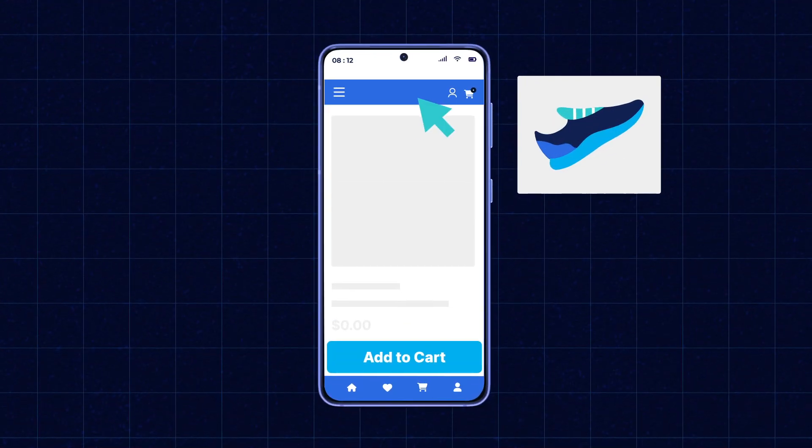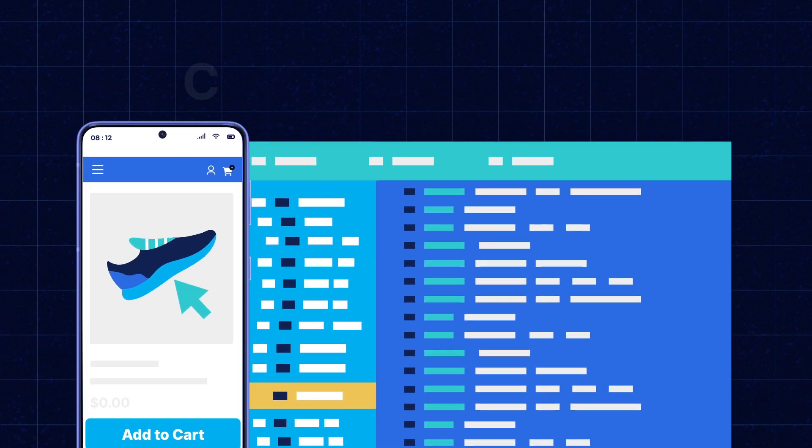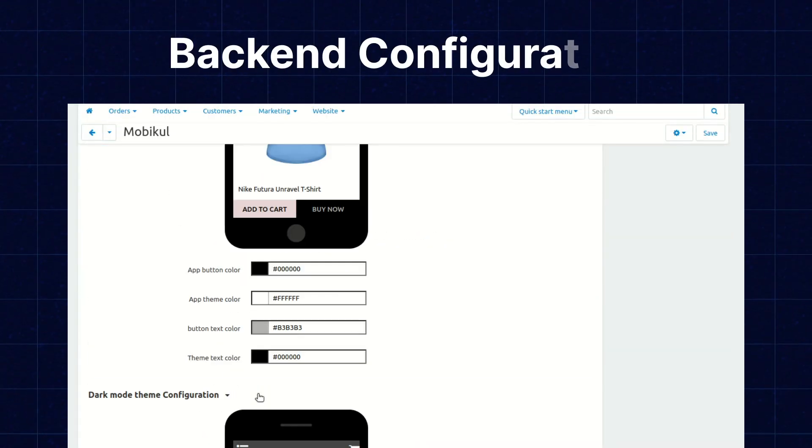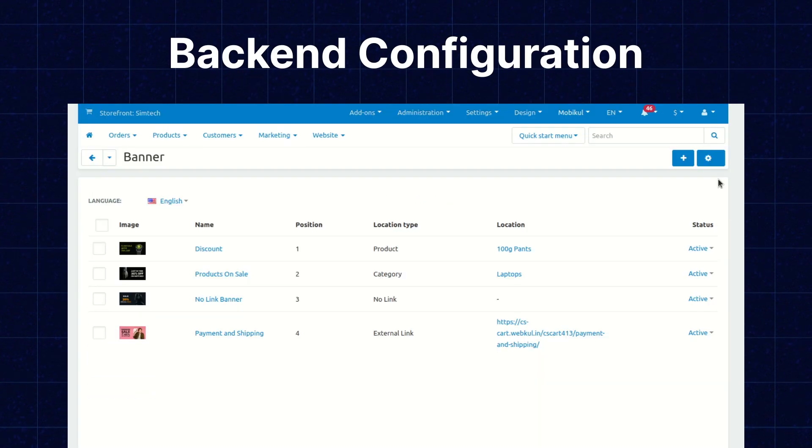Here you can effortlessly customize your mobile application's appearance and layout. It provides a user-friendly interface that allows you to modify every aspect of the app's design. Today I will show you the back-end configuration of this mobile application from the CSCart back-end panel, and will show you the front-end of this mobile app in the upcoming video.